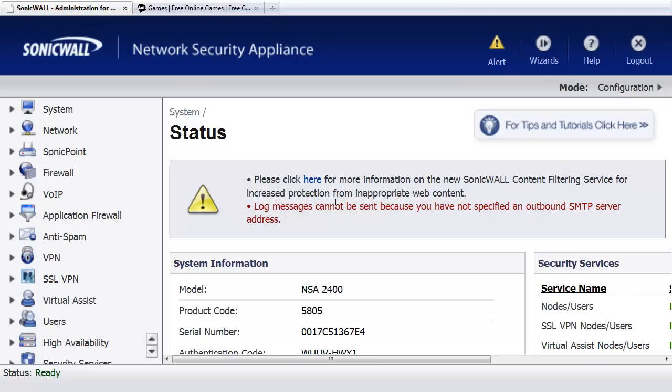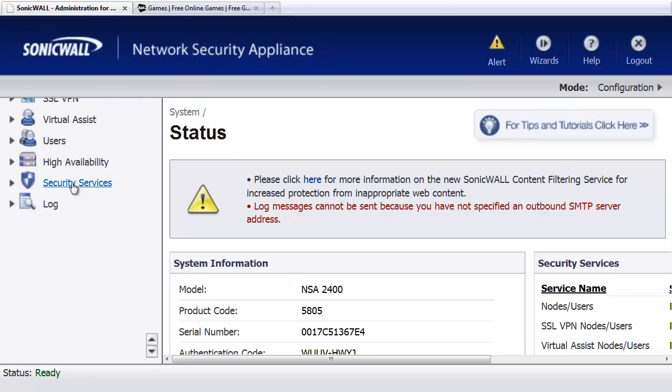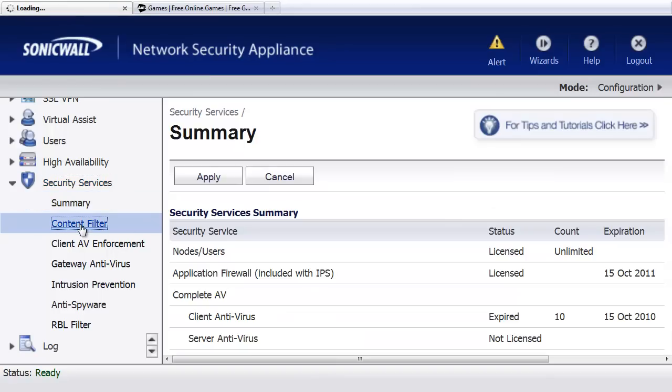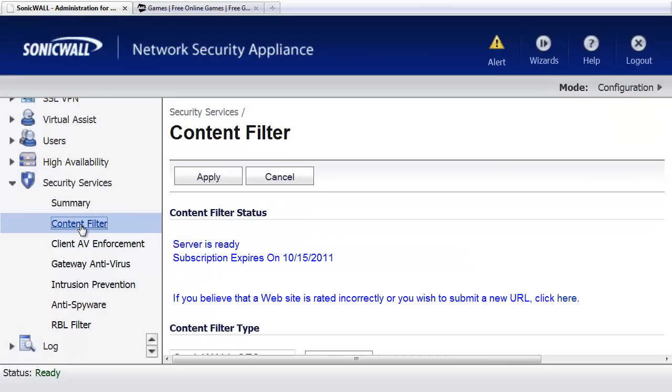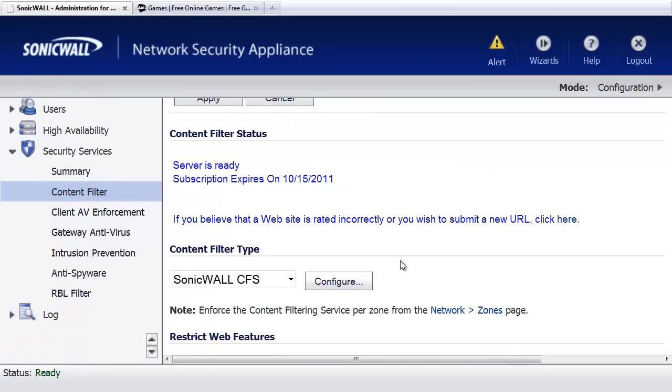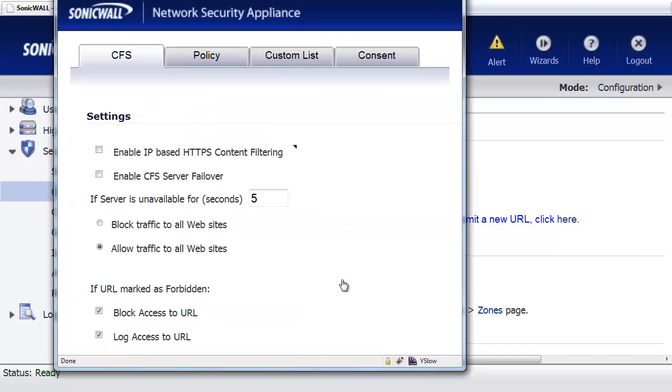Okay, to do this, you'll log into the SonicWall Firewall. Then we'll go down to the Security Services area and select Content Filter. And we want to click on the Configure button.